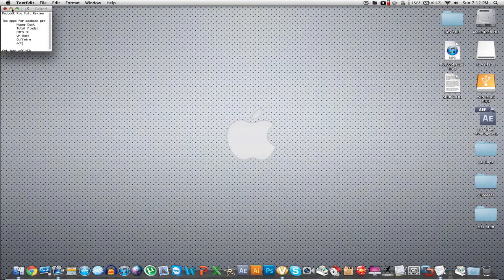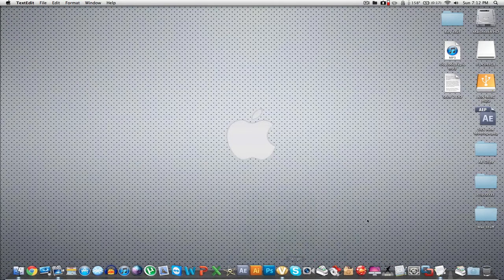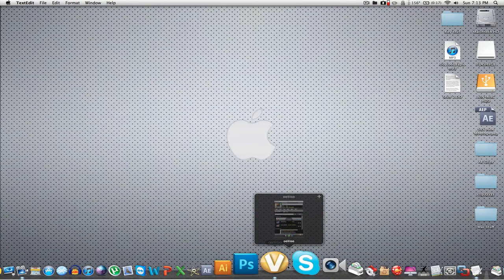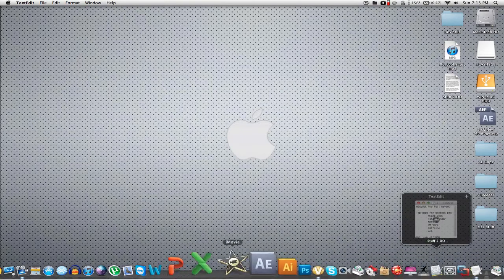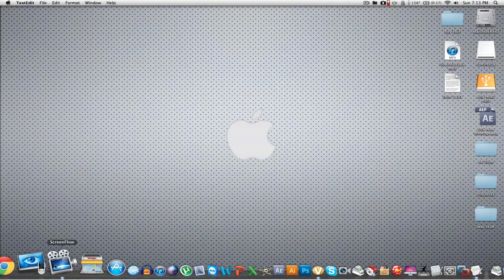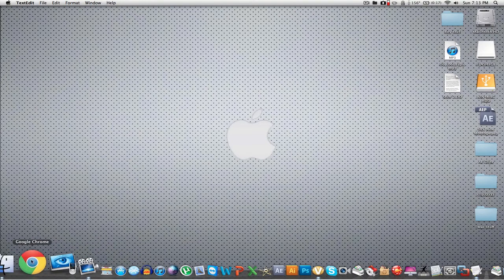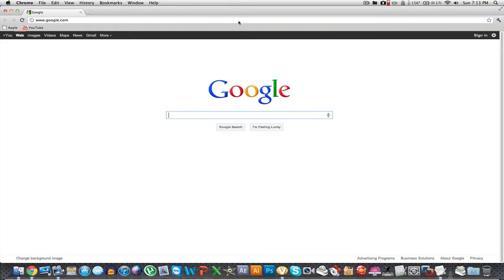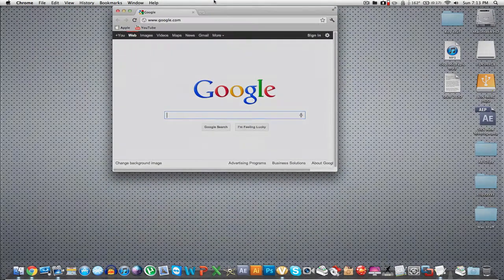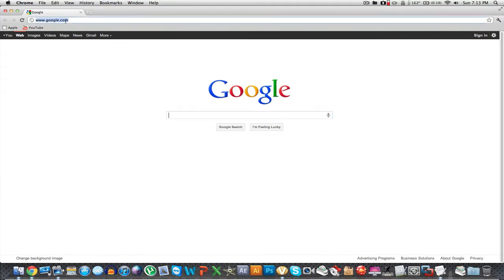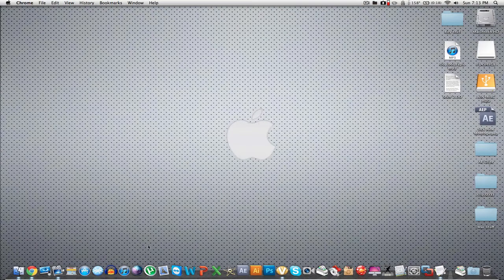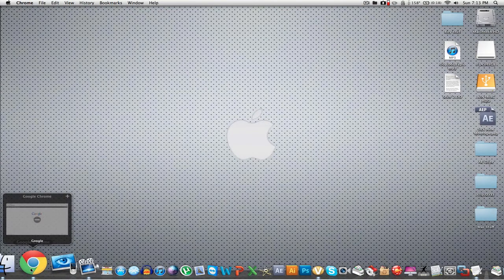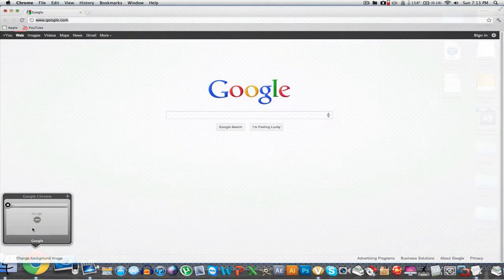The next one is HyperDoc. HyperDoc gives you Aero effects like from Windows 7 for your computer. I'm not going to open that up because it's got my info on it. You can maximize things — say Safari or Google Chrome is a small window and you want to maximize it. Say you had a page open, like Google — you can hover over it and it gives you a preview.